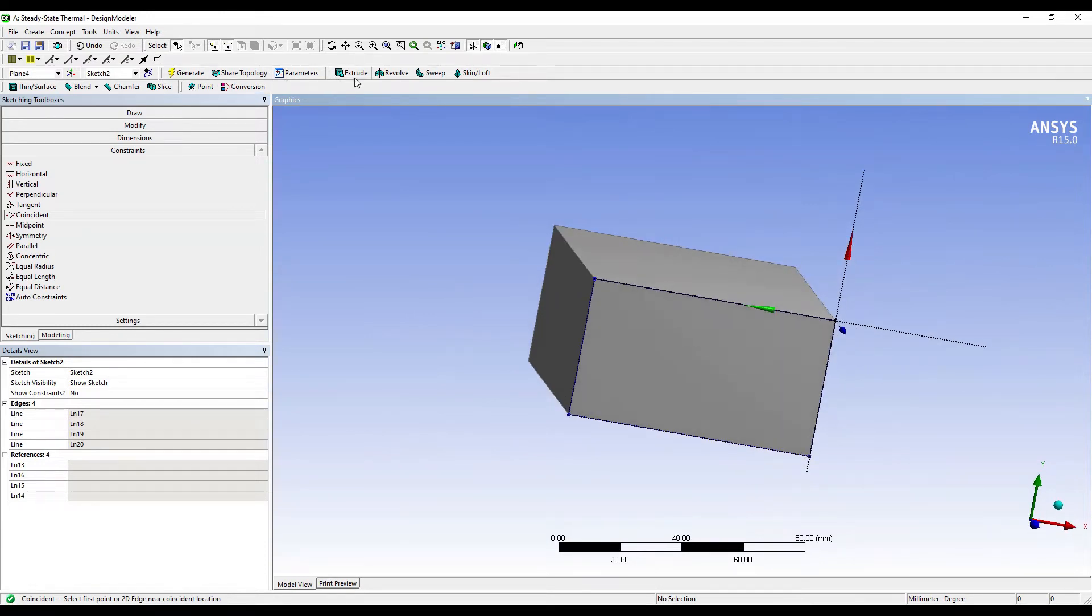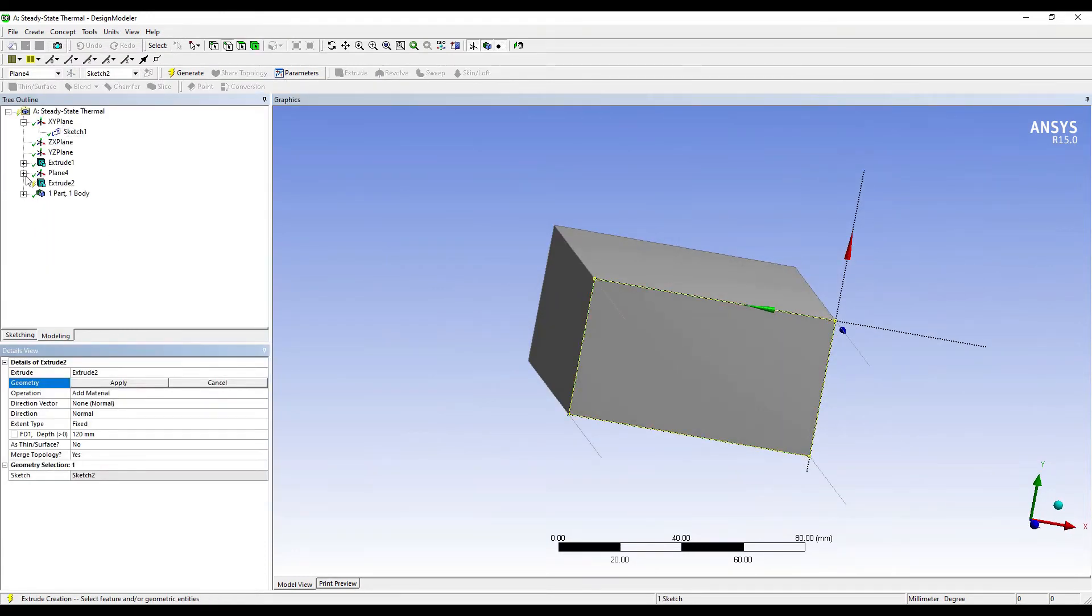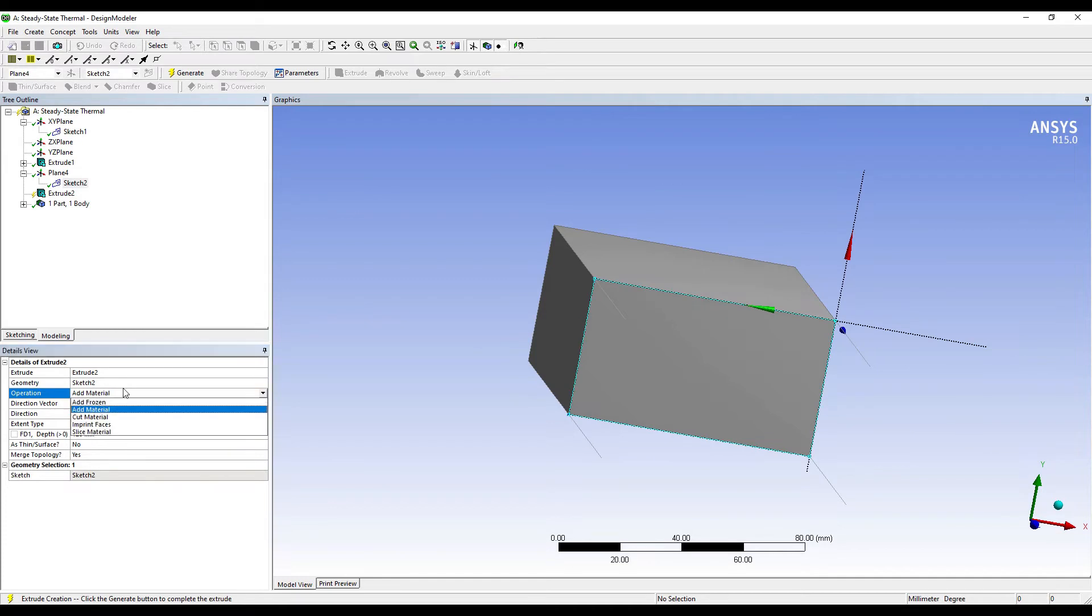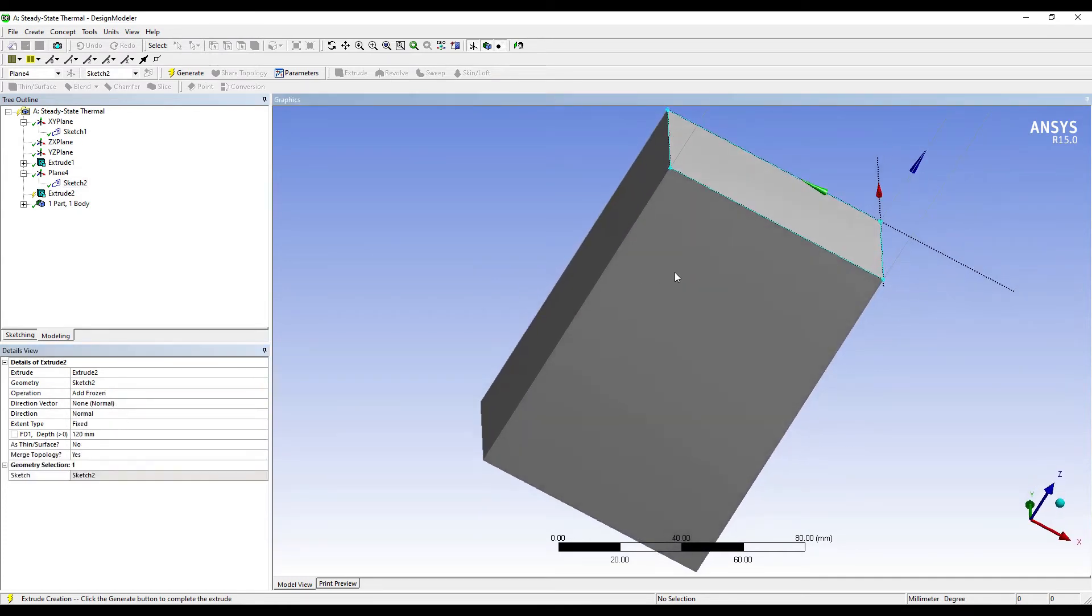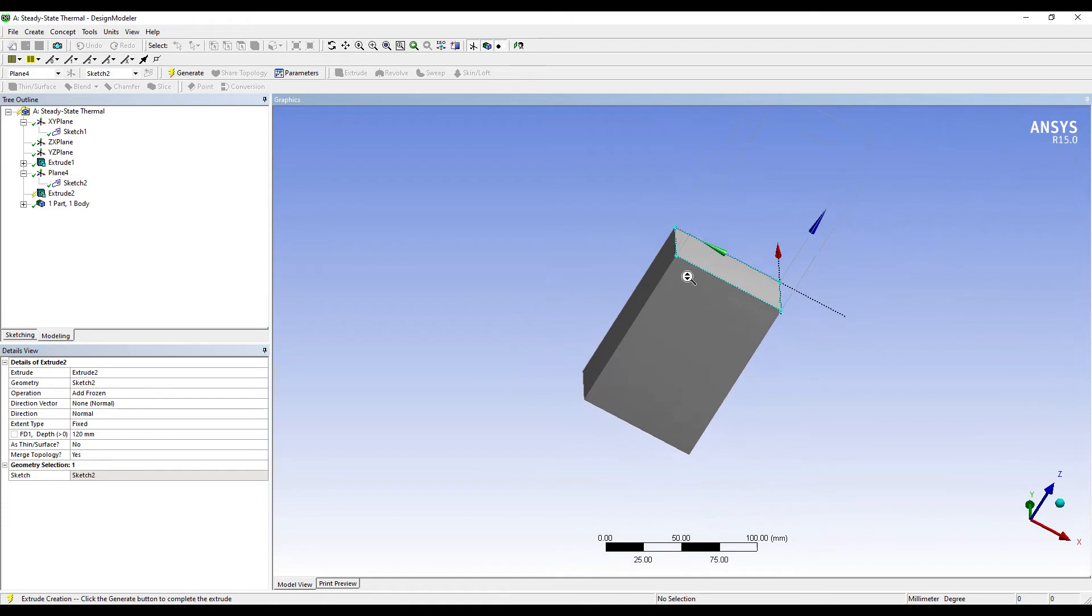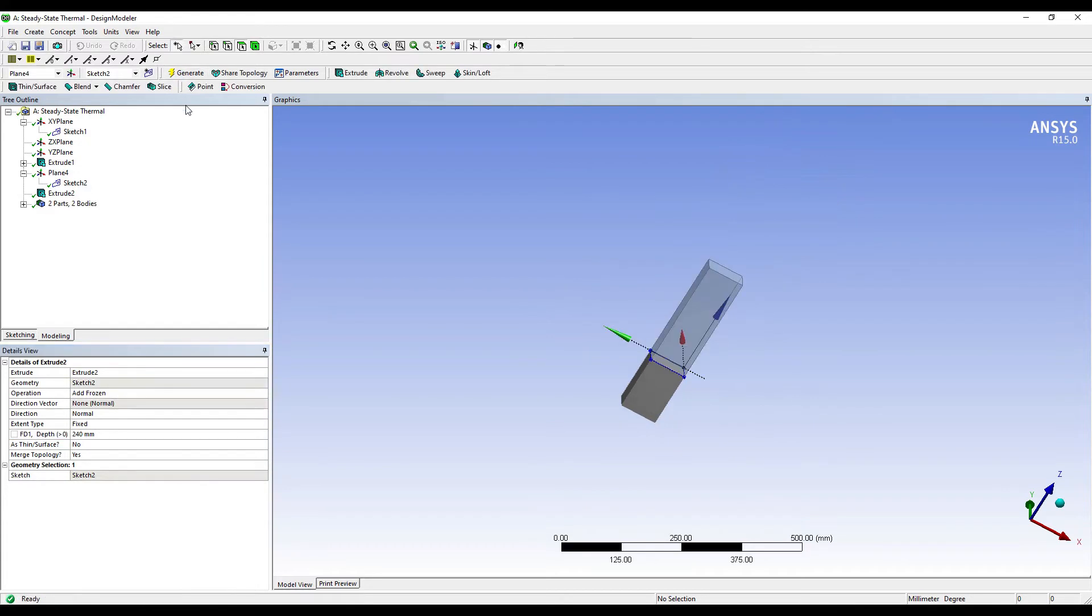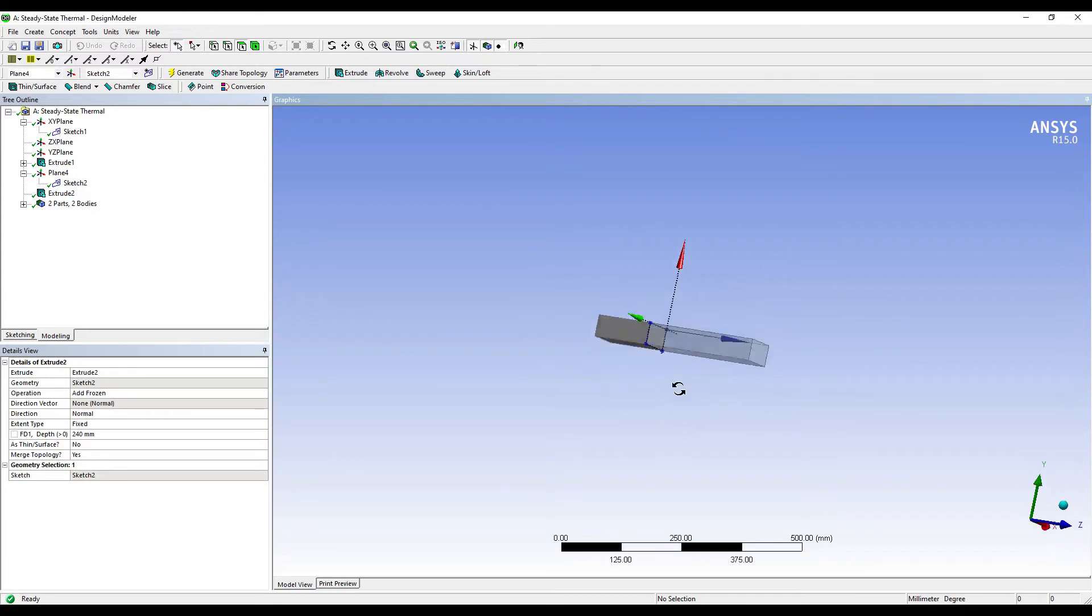I'll click on Extrude again. I'll select the sketch to apply. Operation that I want to perform is not Add Material this time, it is Add Frozen, because both the materials are different. The thickness that I'm going to give is 240mm. Generate. Now the geometry is complete.